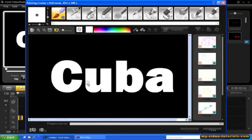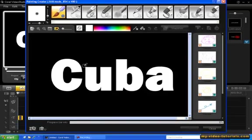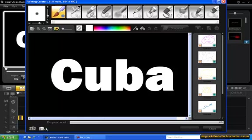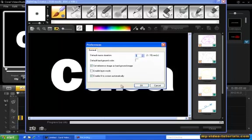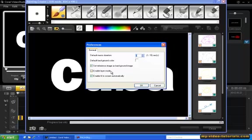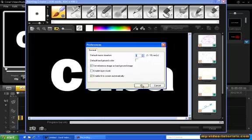First, we need to change the Mode to Still Mode. Next, click Preferences. Now these two settings over here are very important. Make sure Set Reference Image as Background is checked and Enable Layer Mode is unchecked. Click OK.